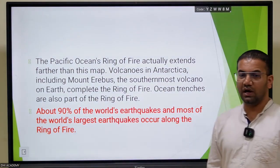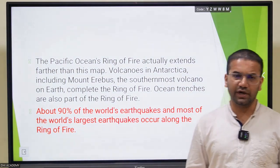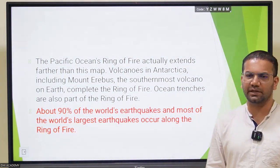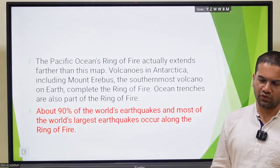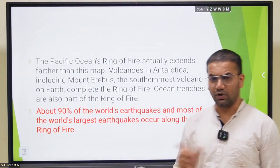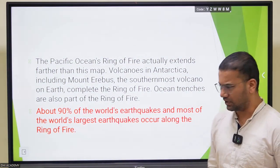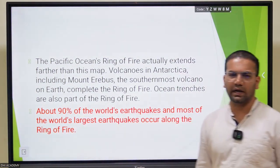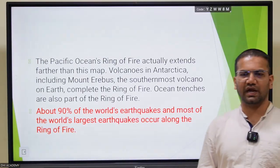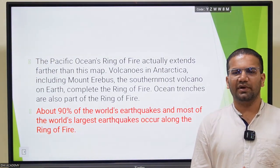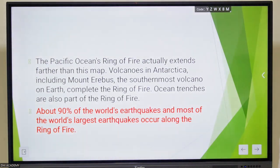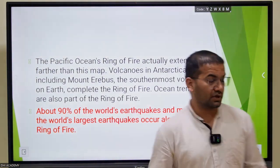Around 70 to 80 percent - and some books mention 90 percent - of earthquakes and various volcanic activities happen in this specific Ring of Fire. Keep the range between 70 to 90 percent. Around 90 percent of earthquakes and various volcanic activities happen here, and we also have ocean trenches which are part of this specific Ring of Fire.